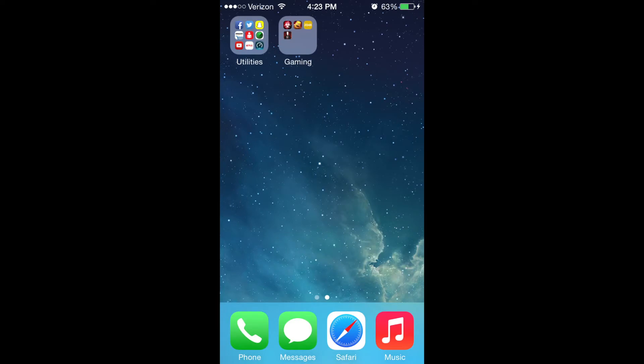The second page of my home screen has been kept really simple. It's broken up into two folders. We have utilities and we have gaming.